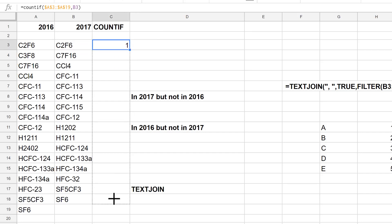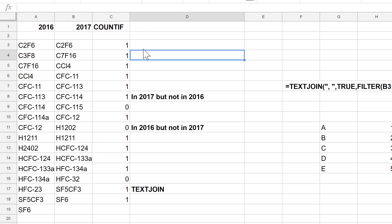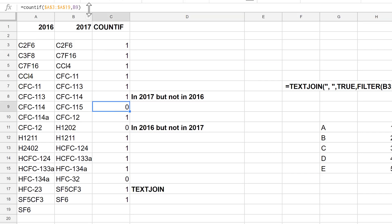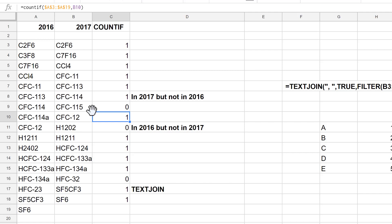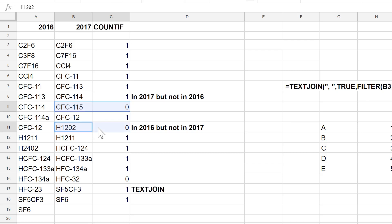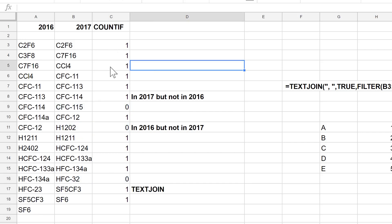I can drag this formula down, and you can see that for most values we get the number one, but for some we get zero. That's because it's searching for that value in the range and it doesn't appear at all, giving a count of zero. In this way we can find the missing values — we know this value, this value, and this value are missing from the 2016 list.